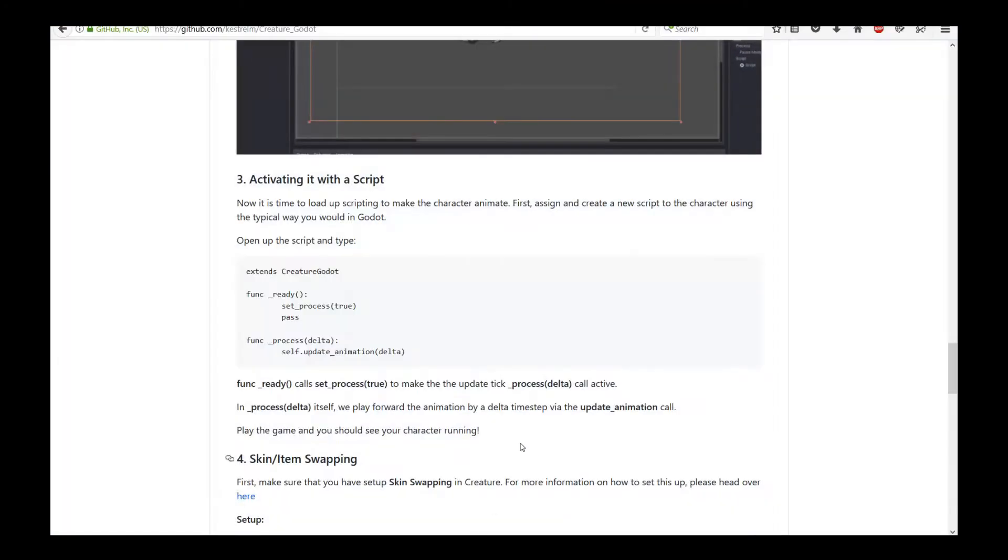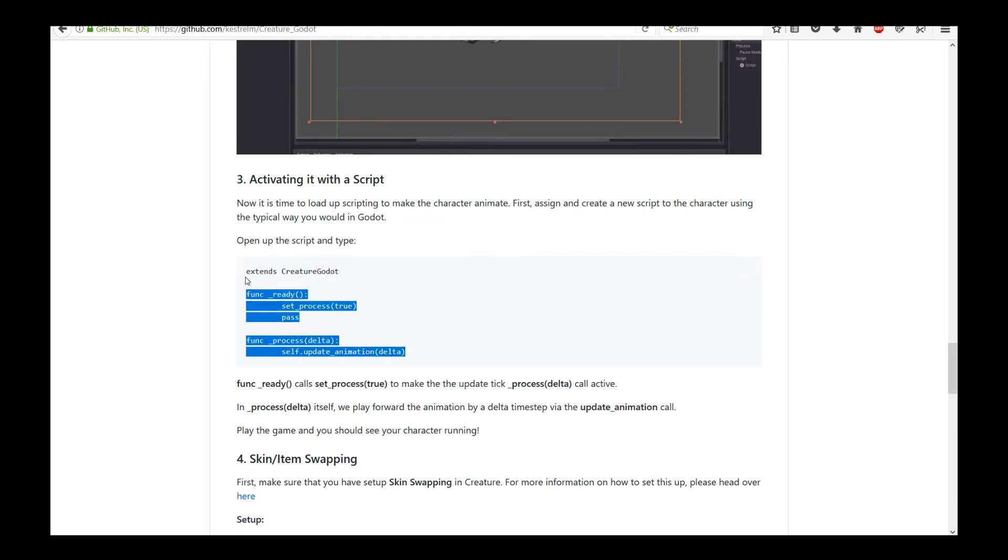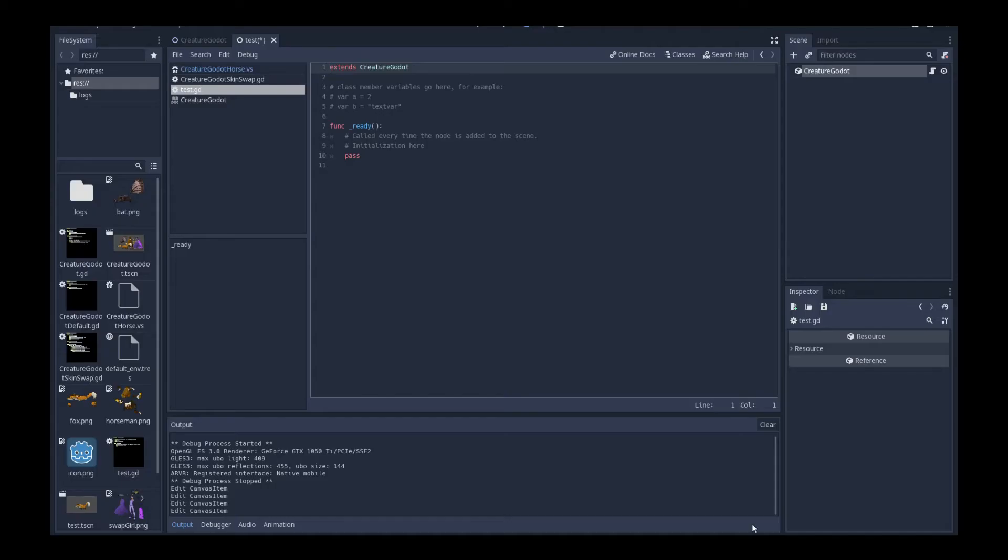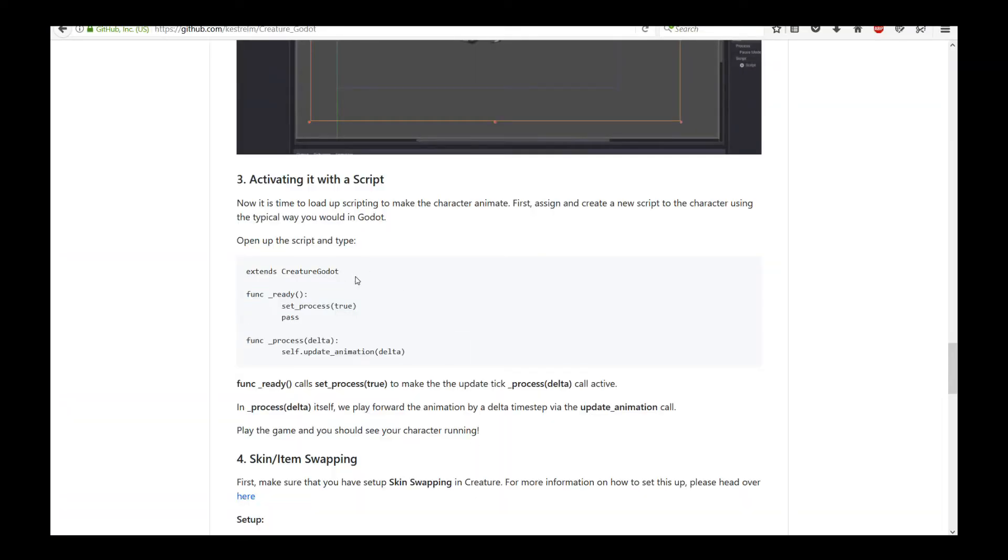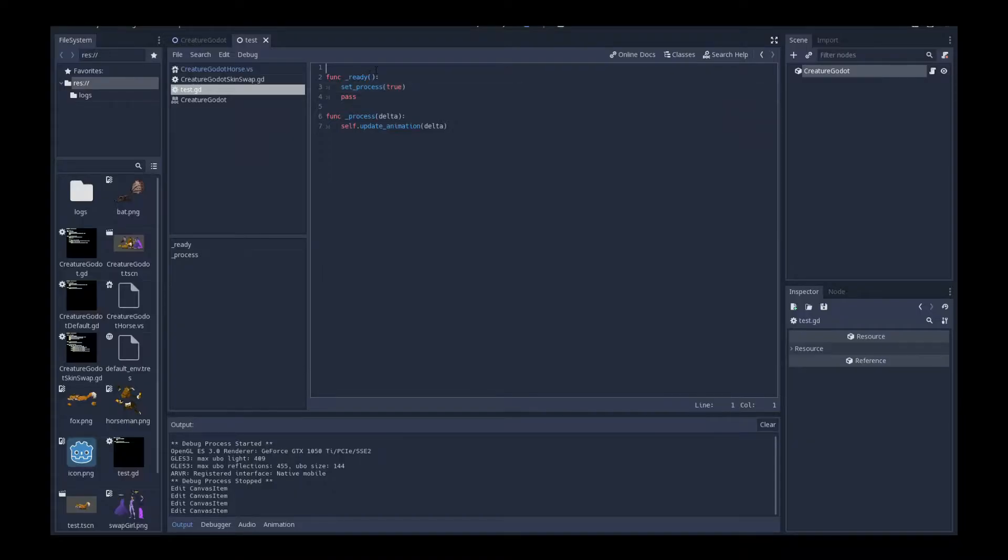If you go back to the documentation, what you do is just copy this chunk. And I'm going to explain to you what it does. And we'll paste it into the Godot script editor. And let me save. Actually, I forgot to extend the Godot class. So I need to extend it as well.